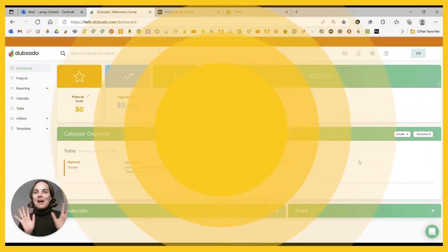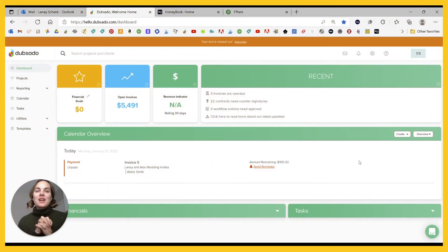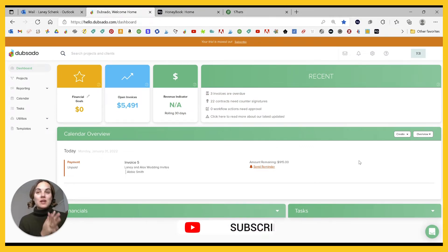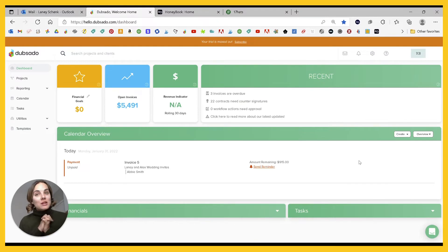Hi, I'm Lainey. I'm Designed by Lainey. I love to teach creative entrepreneurs how to make money. And one of the best ways to do that is by having a streamlined backend through your client management system.